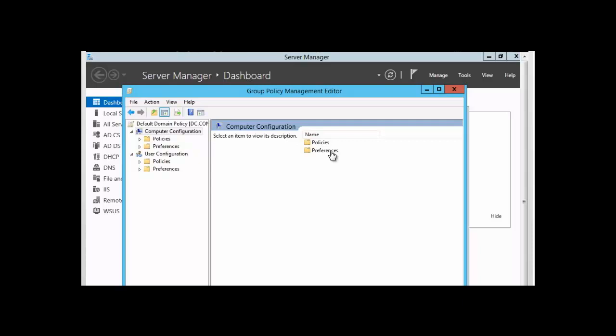We can say then that the destination computer, the computer that is receiving the group policy preference setting, must have client-side extensions enabled on them. Because the client-side extension is what interprets the group policy preferences.